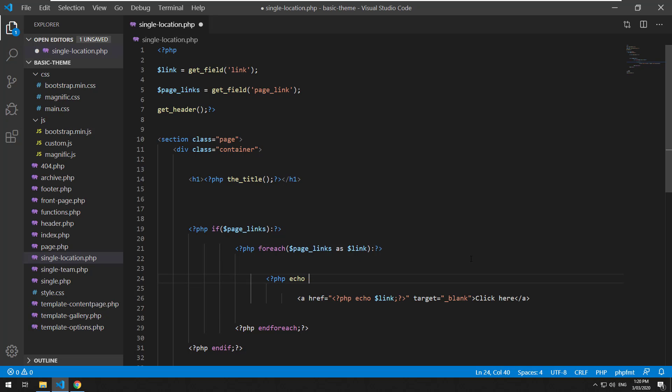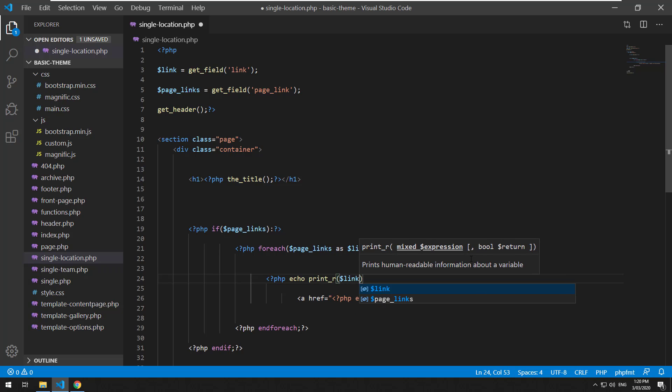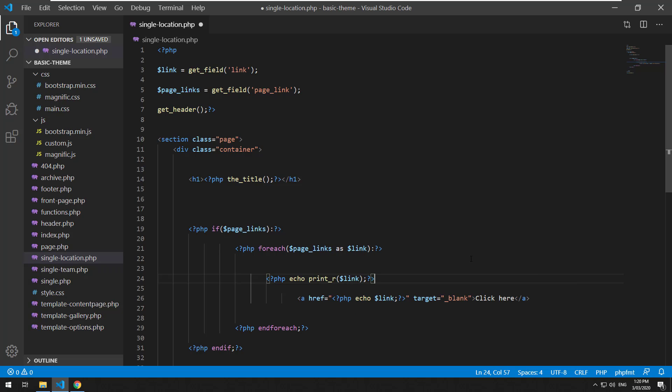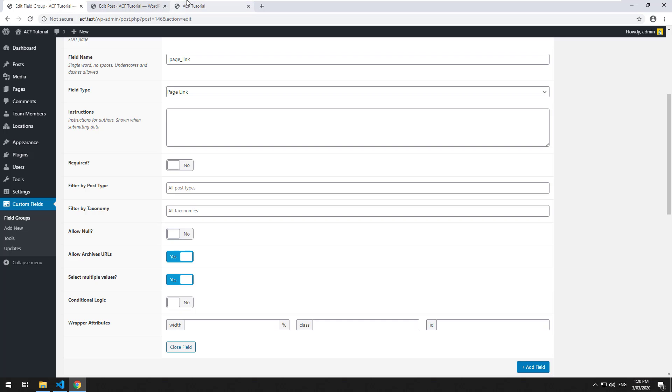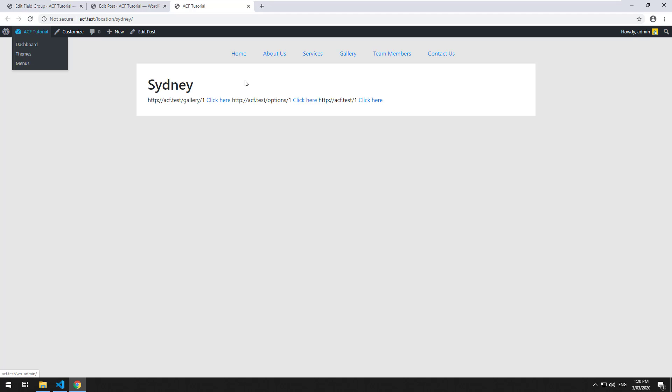We can confirm that by doing PHP print_r link, refresh it again. Yep. And they're just coming through with strings.